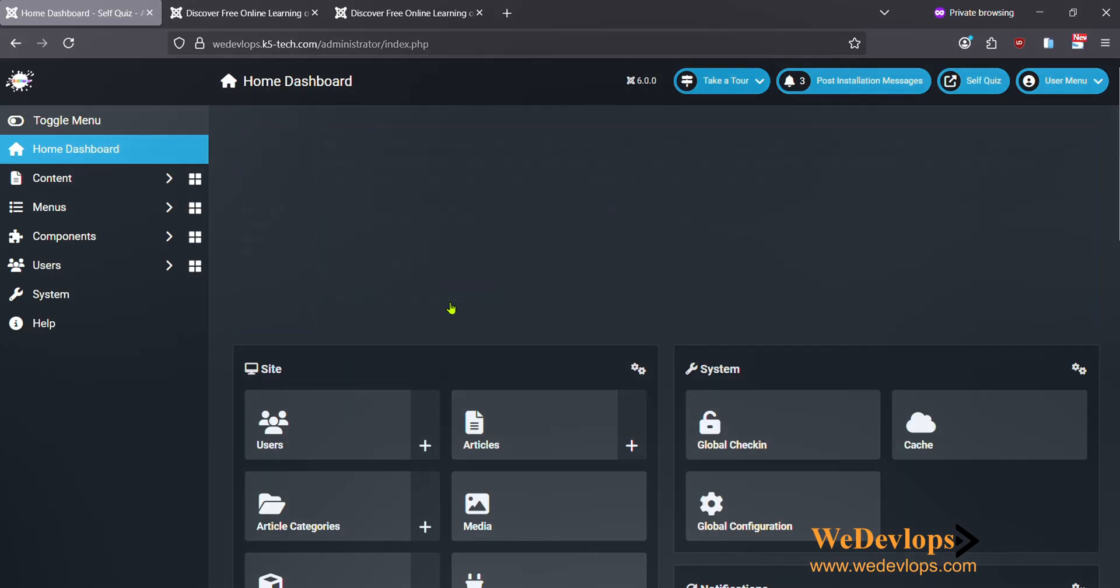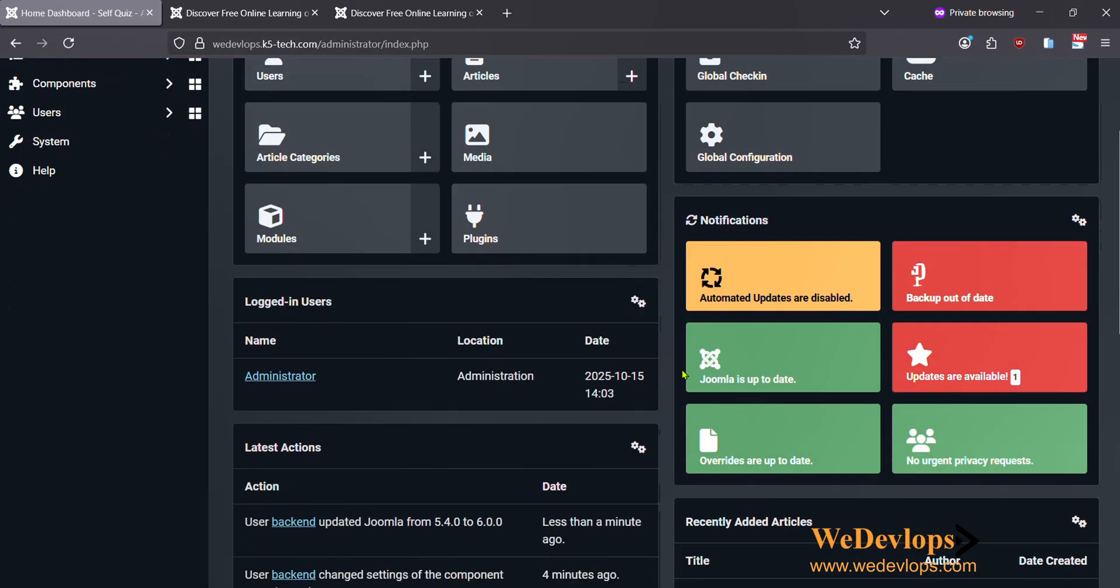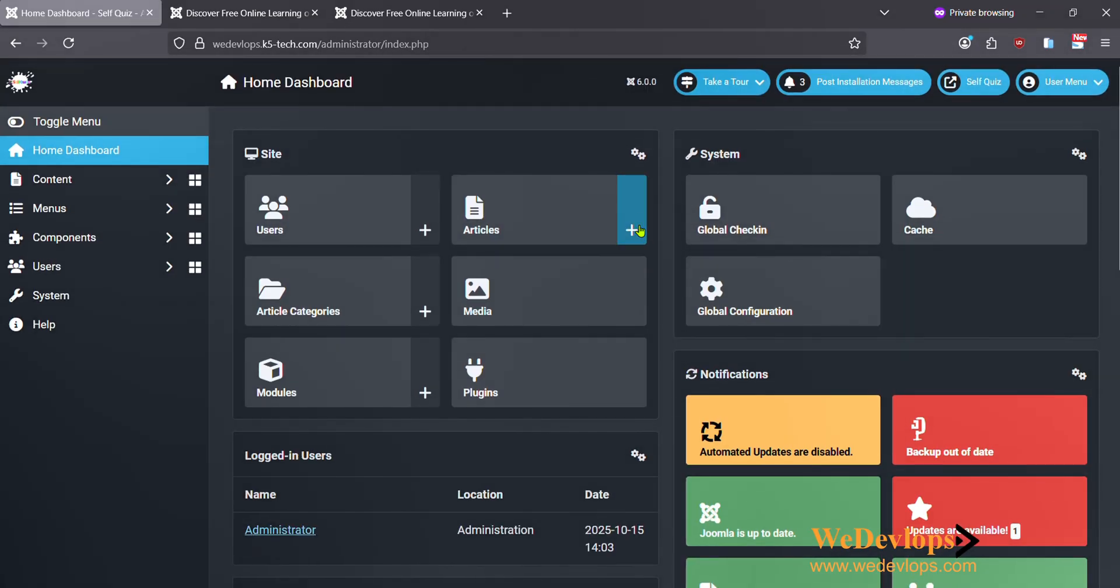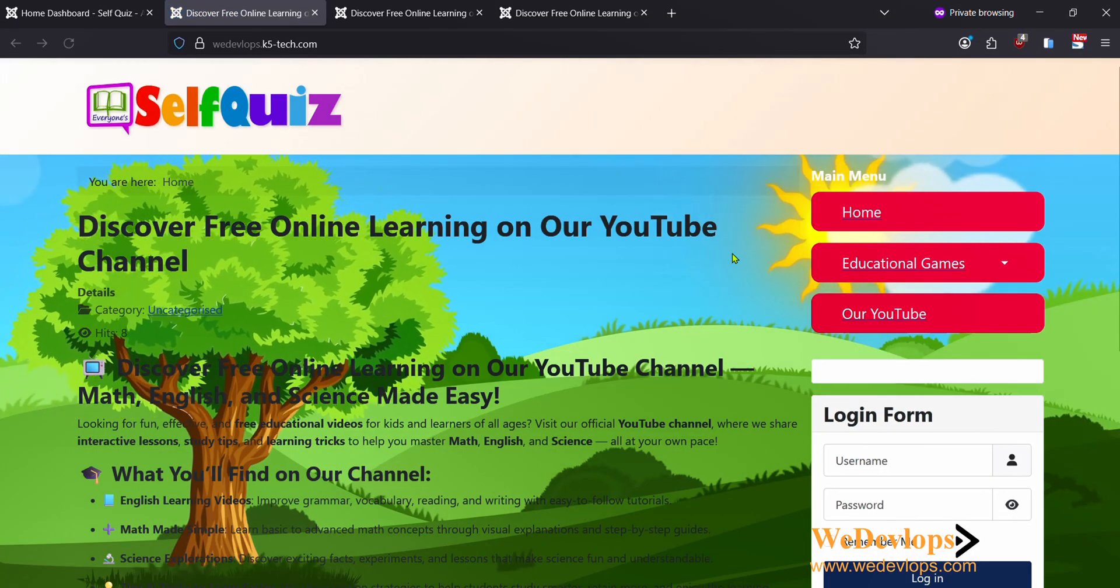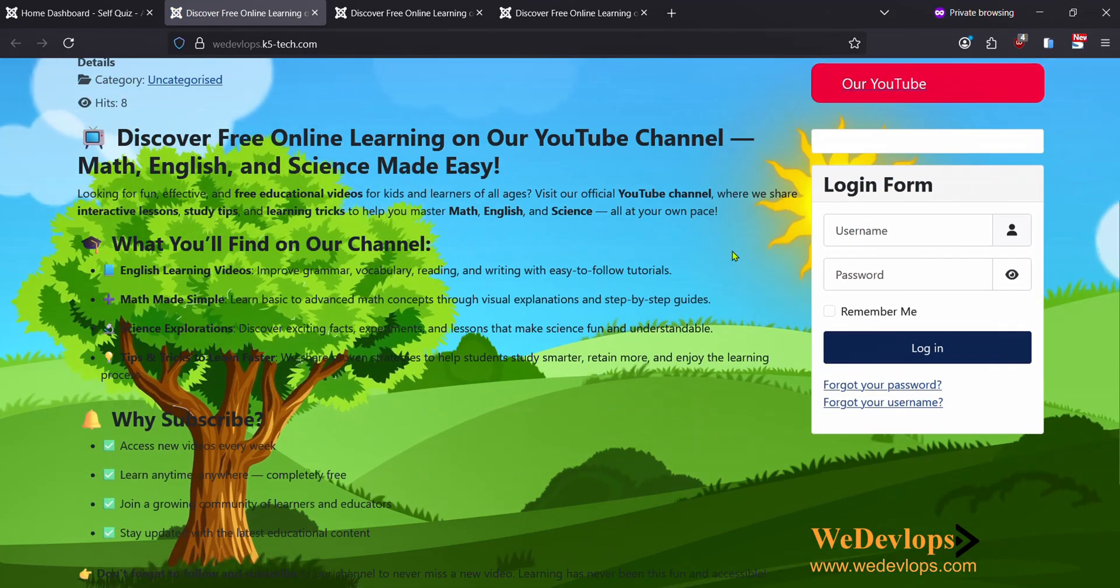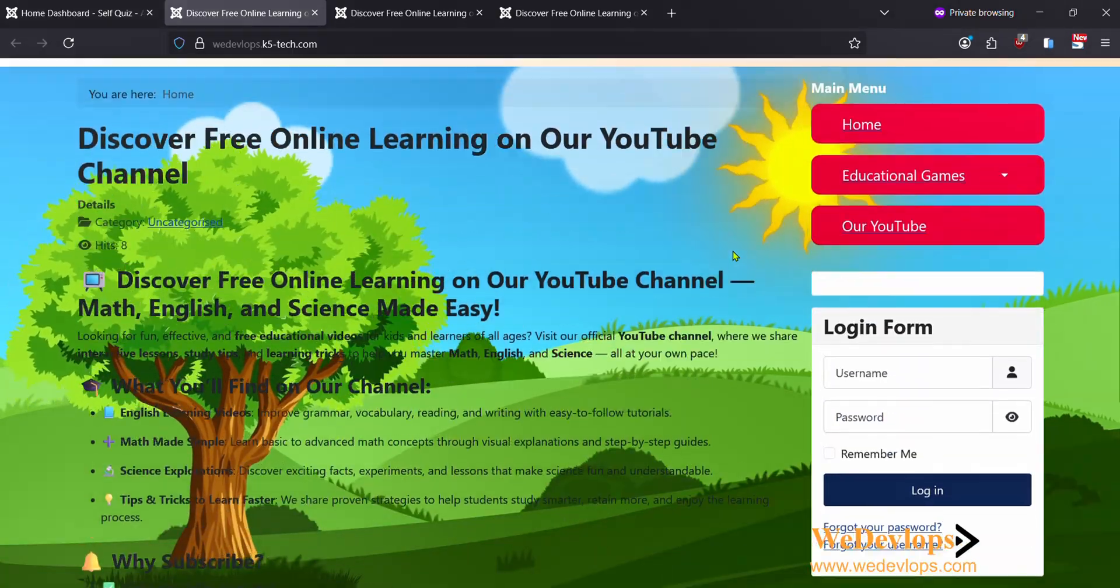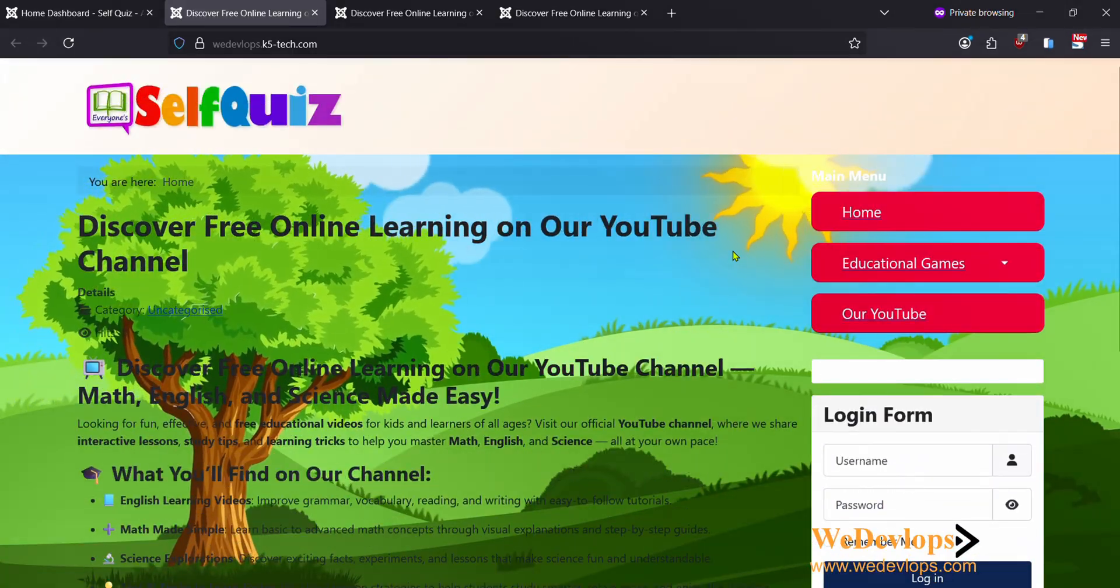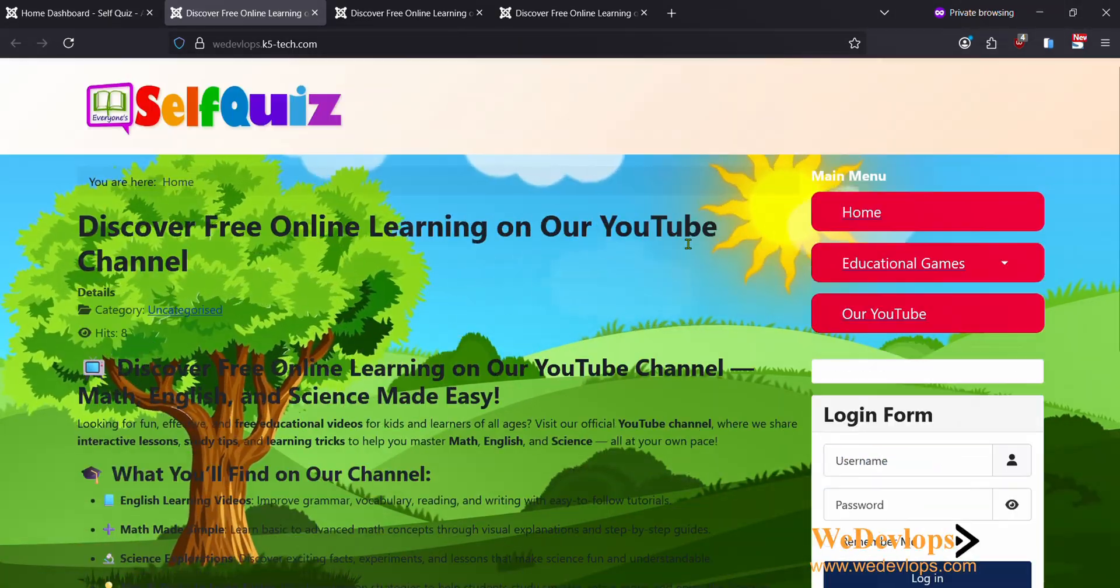Looks okay, looks like there's no issue. Now let's try to click our front page. Yes, now we are at Joomla 6.0. It's very nice.